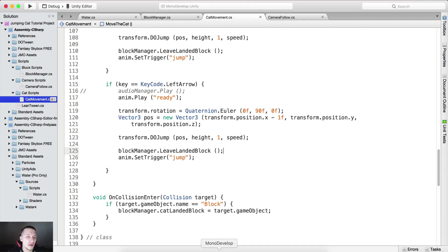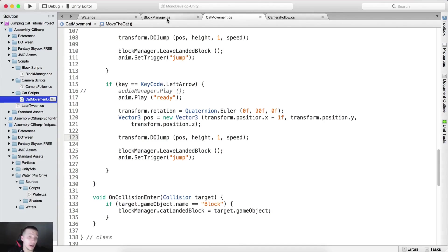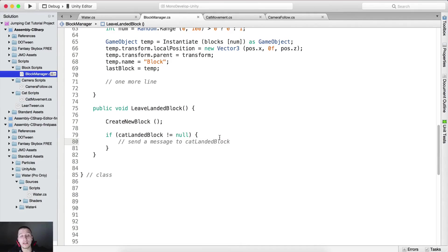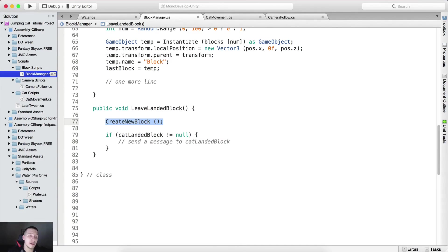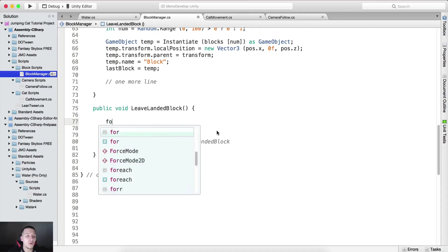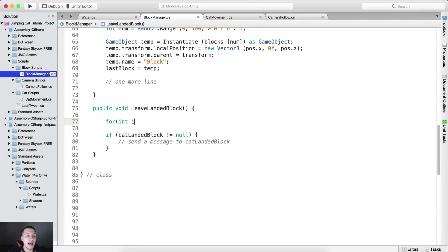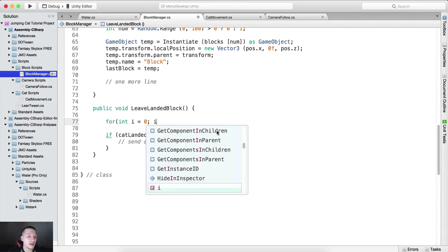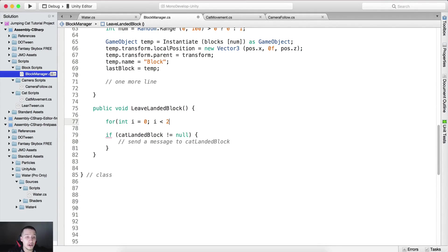The next thing that we need to do is we need to create the block script which we are going to attach on all of these blocks. Another way that we can spawn more blocks here is that we can use something like for int i which is equal to let's say zero, as long as i is less than two, i plus plus. This is gonna spawn new blocks two times, so we're gonna have multiple blocks.